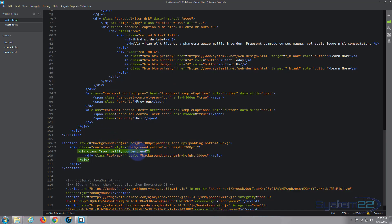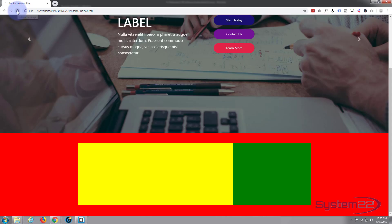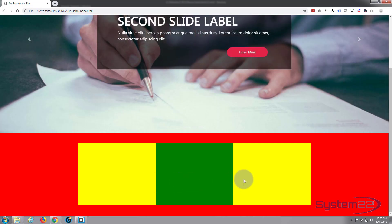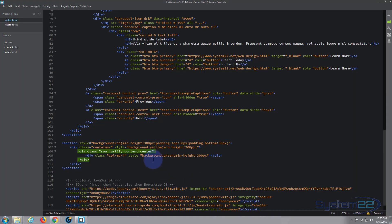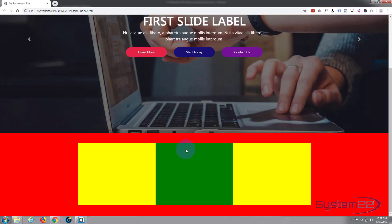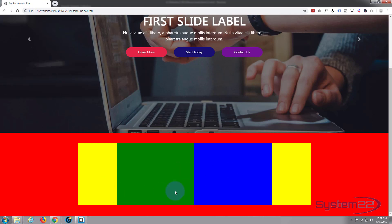Refresh and the green div is now on the right-hand side. By the same means we can say 'justify-content-center' — save and refresh — and as you'd expect it pushes to the middle. This also works with two columns. If I add another small col-md-4 div and make it blue, save and refresh, with justify-content-center they're both in the middle with equal space each side.